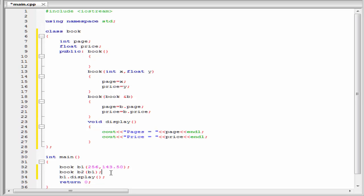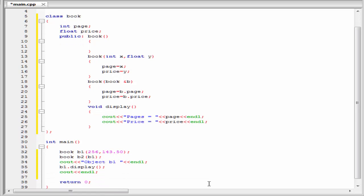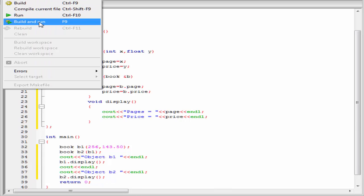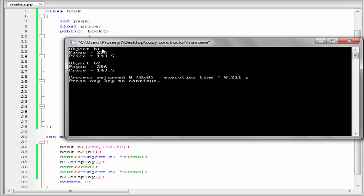Next we call the display function to print the values of object b1. Before this function call, we print the message: cout object b1 and then end of line, then b1.display. Similarly, we call the display function for object b2: cout object b2 and then end of line, then b2.display. Let's build and run. For object b1 it prints pages equal to 256 and price equal to 143.5, and for object b2 it prints the same values, because using the copy constructor we copied the value of every member of b1 to every member of b2.